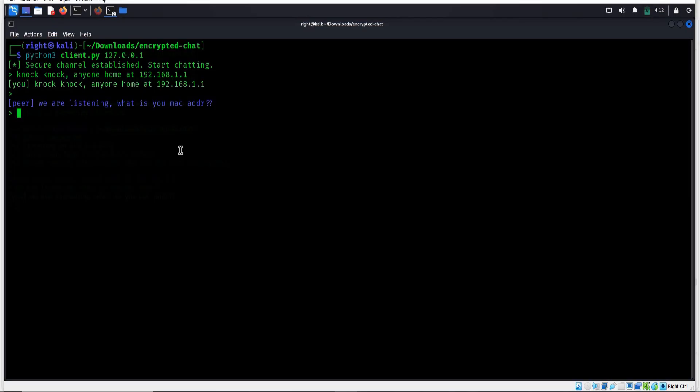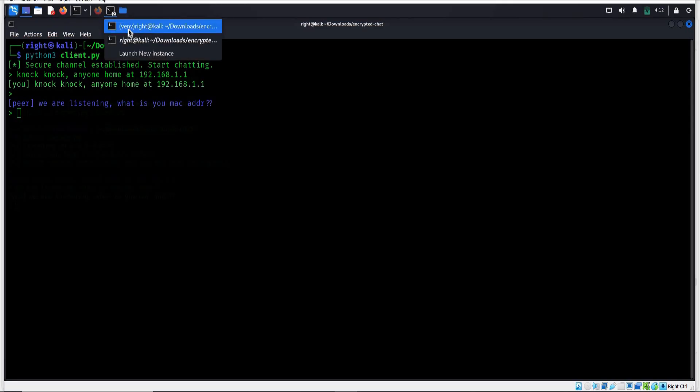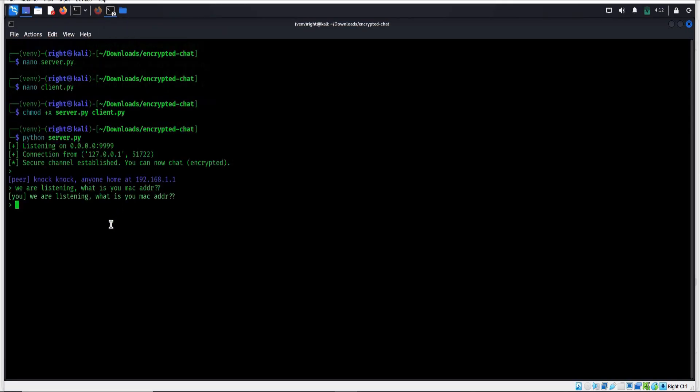Now here is the interesting part - this project is fully customizable. You can add usernames, colors, or even group chat by expanding the code. Instead of relying on third-party apps, you are in control of your own secure communication channel. So experiment and make it your own.